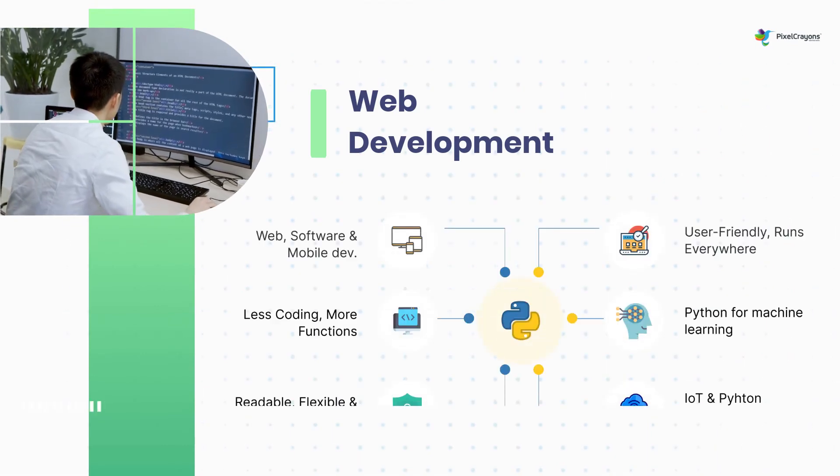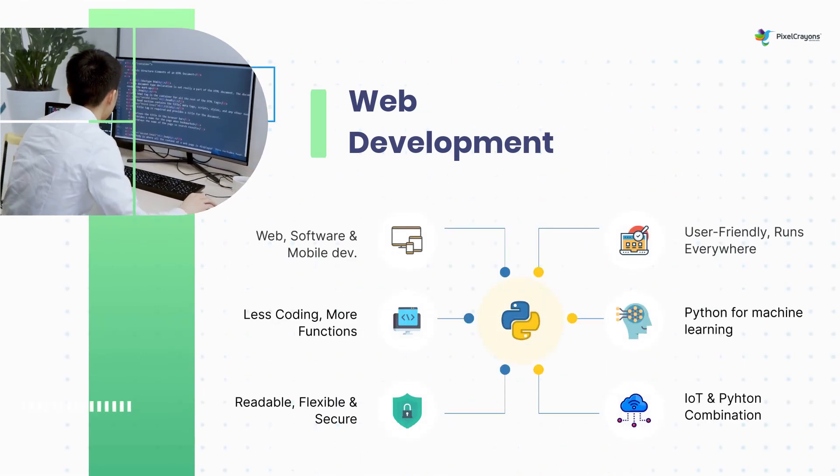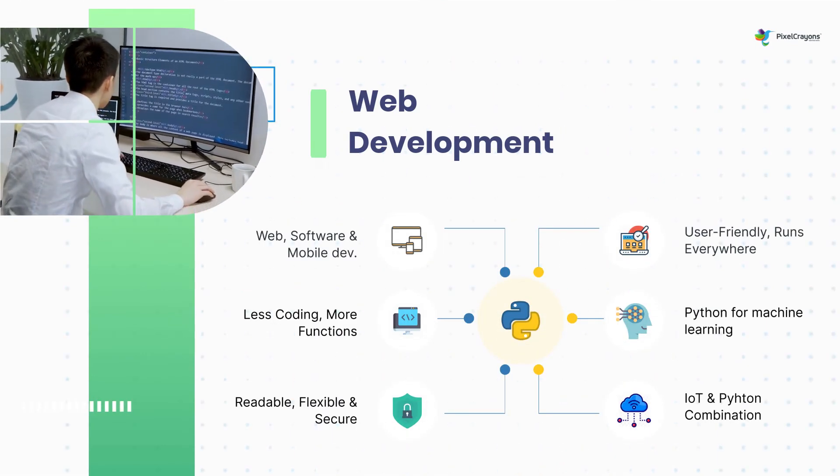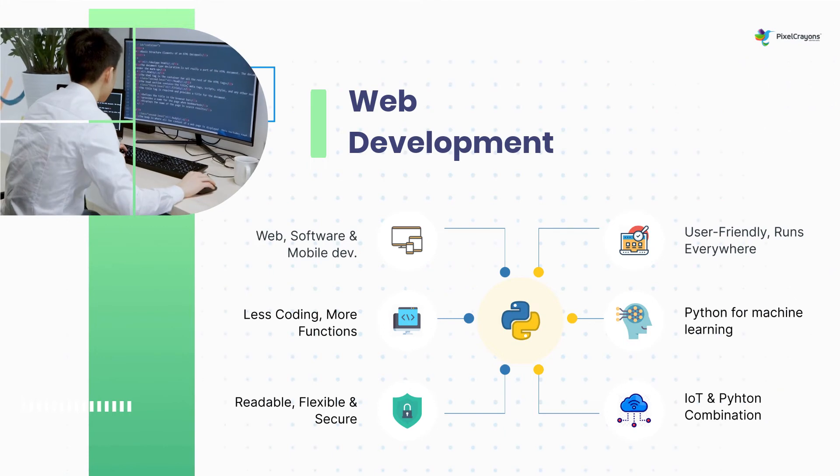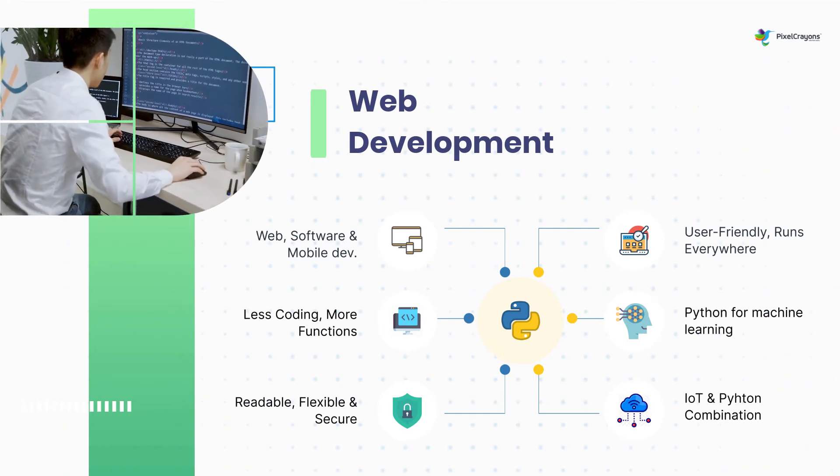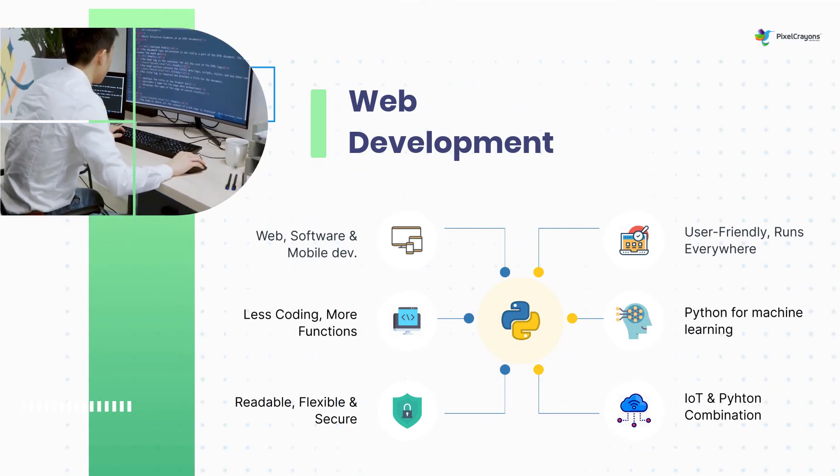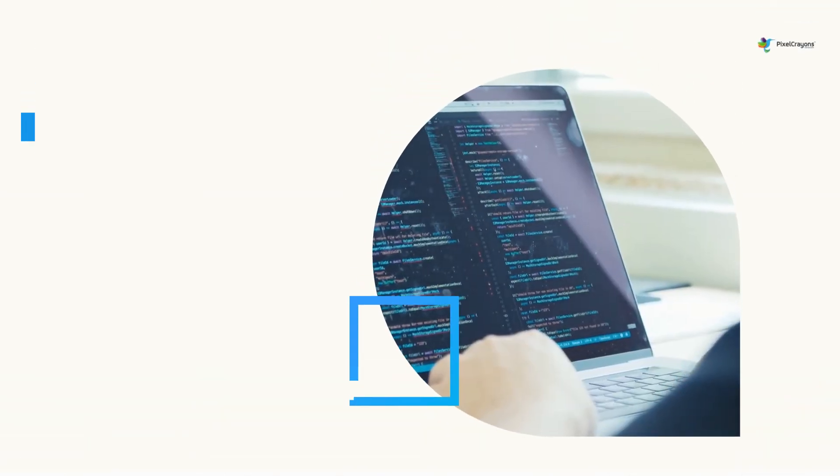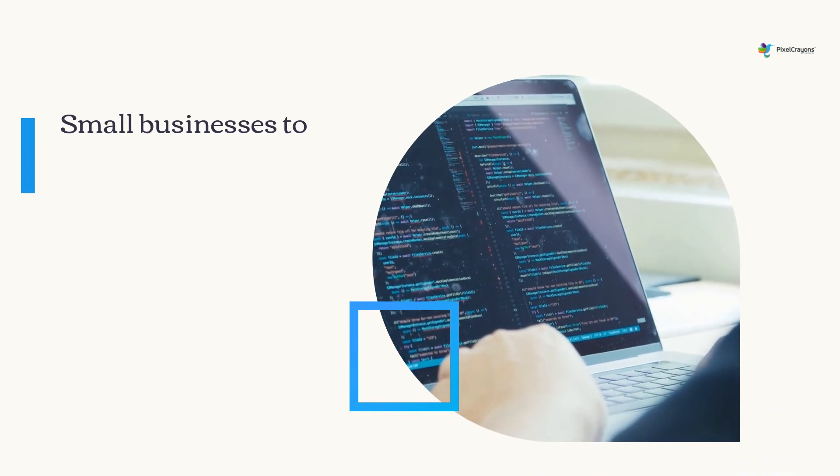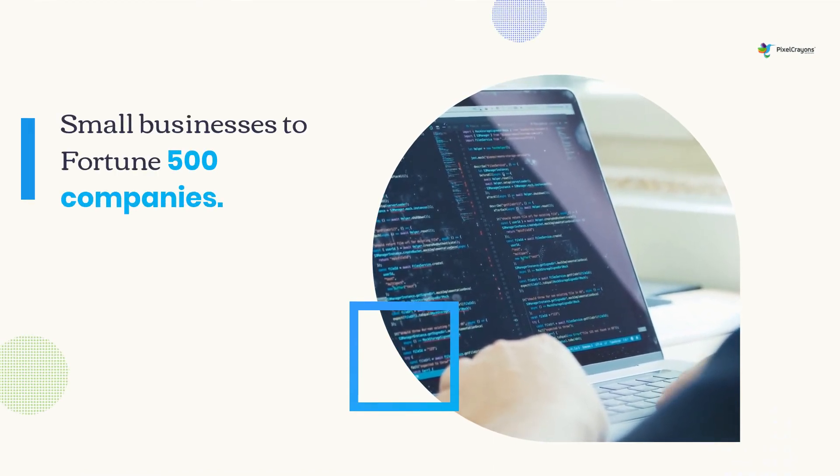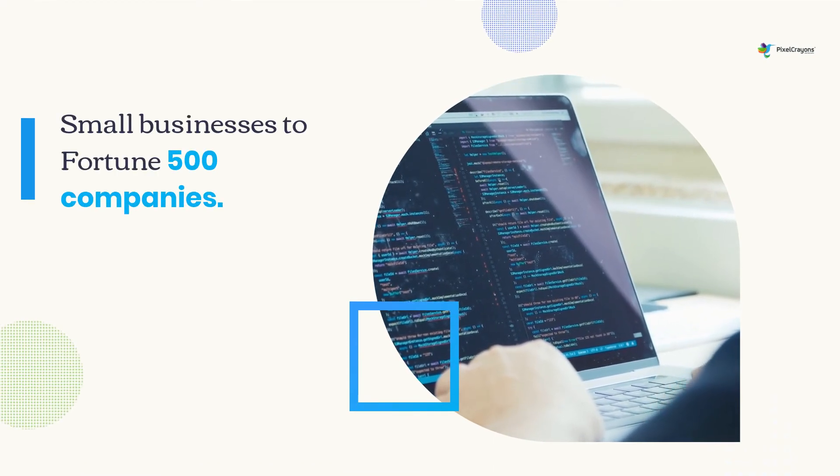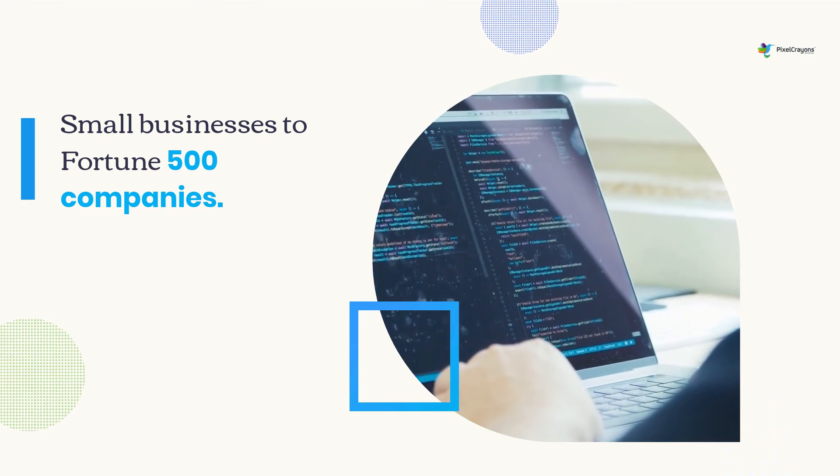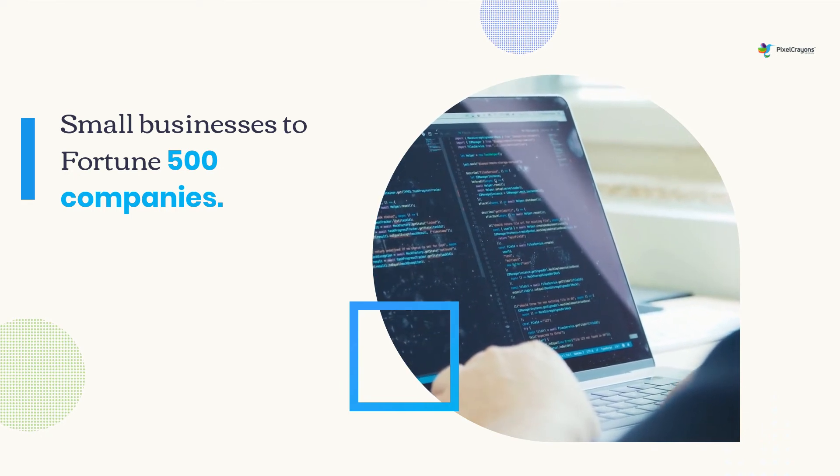Python is a perfect language for web development. It has powerful libraries like Django and Flask that make it easy to build complex websites quickly. Python has become the most popular programming language globally and is being used by small businesses to Fortune 500 companies.